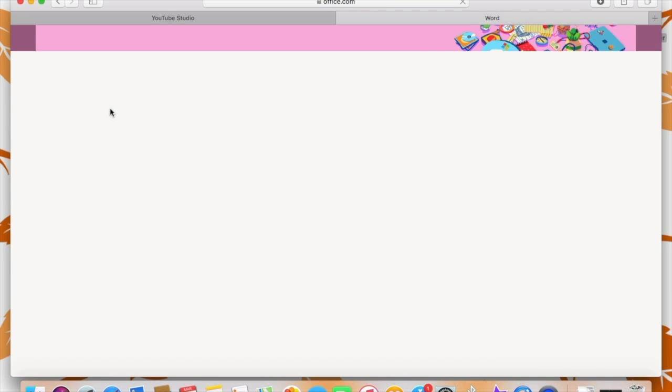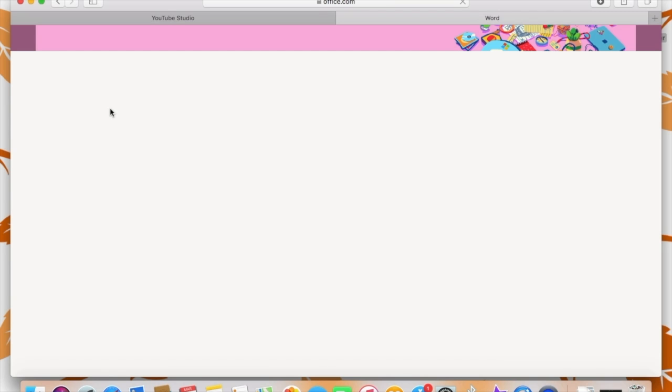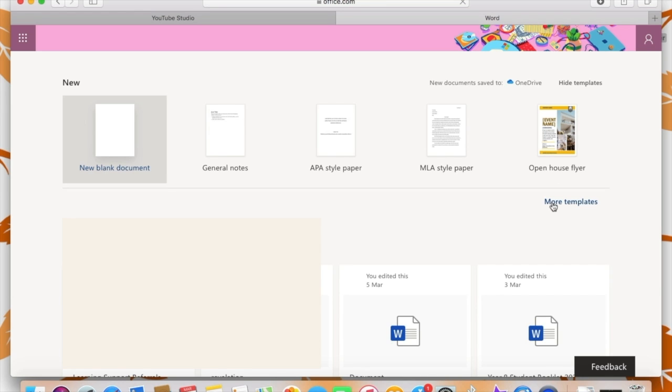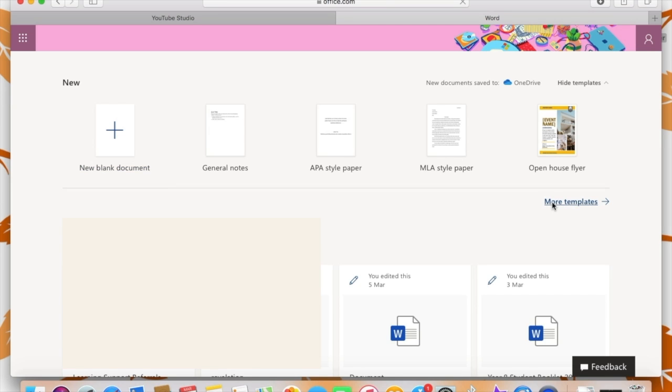When you click on the Word app, when it comes up, you'll be able to see that it has an option for a blank document or it also has a bunch of templates that you can use. And if you click on more templates, it will be able to show you some other options, things like brochures, business cards, feature articles, resumes that you can access and complete in Word online.